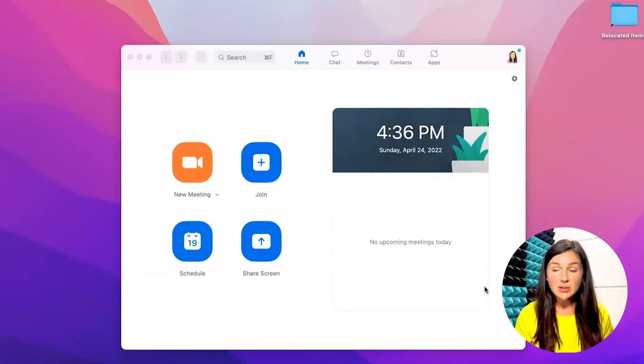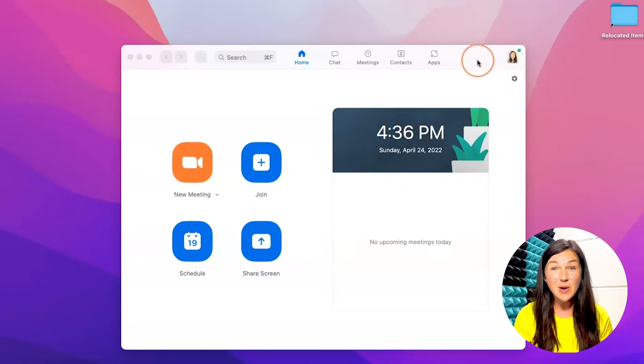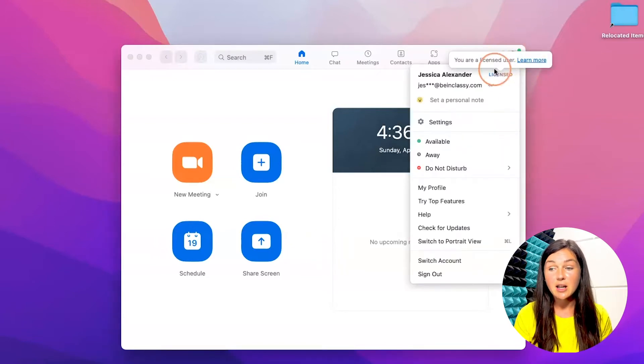If you are logged into Zoom on your computer, as you can see here I'm logged into my account and I know that because on the top right corner my image is there.